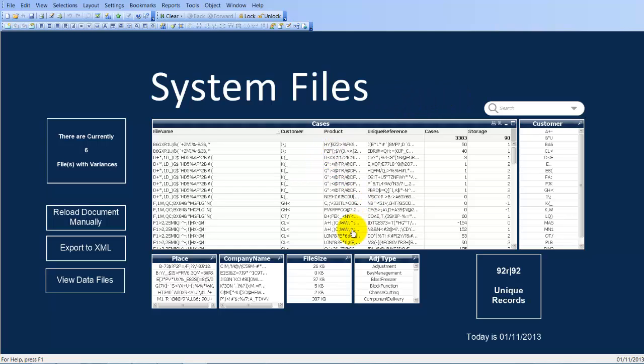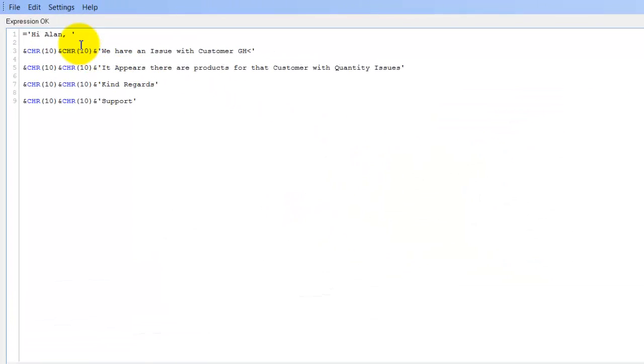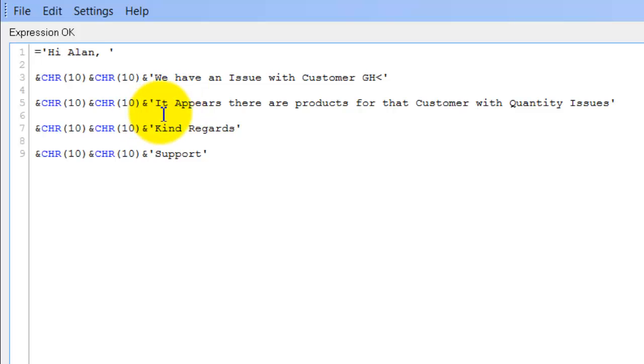In the meantime we'll go back into the alert just to show you the message. So basically the email should send saying, Hi Elan, we have an issue with customer GH less than, it appears there are products for that customer, quantity issues, kind regards support.